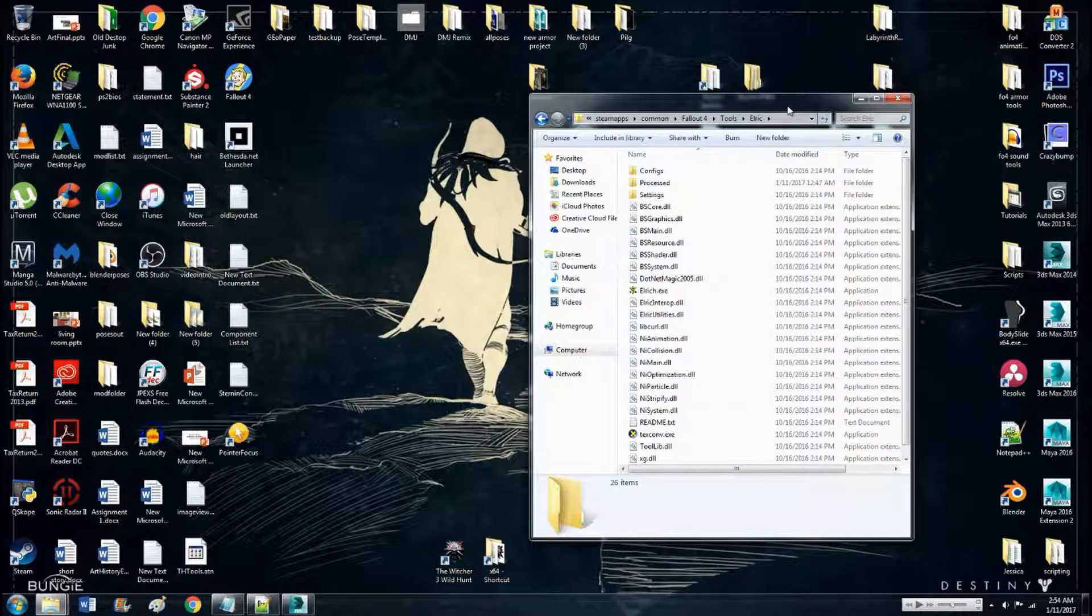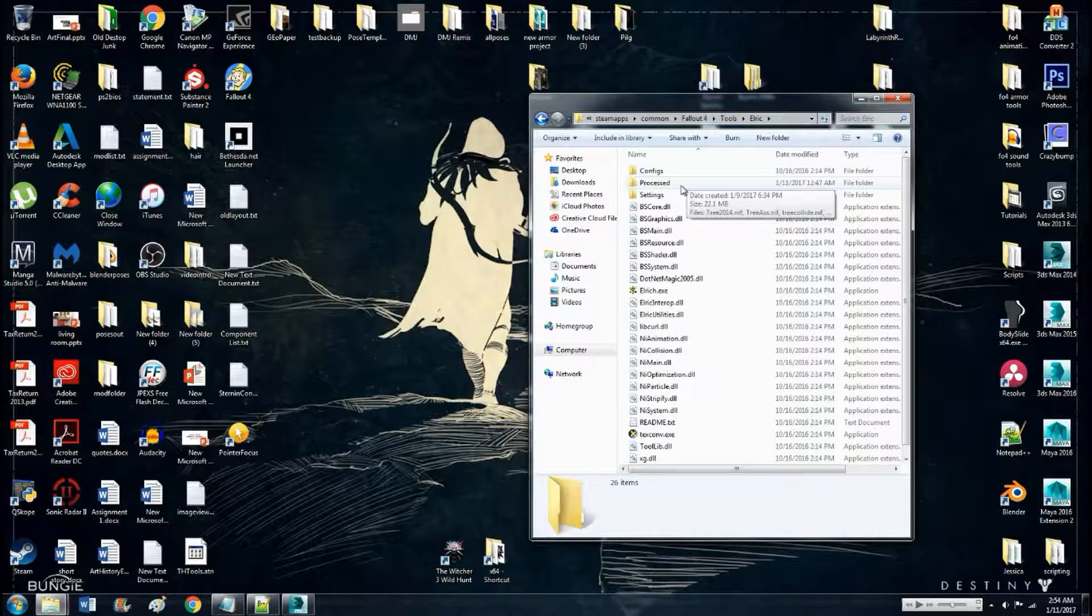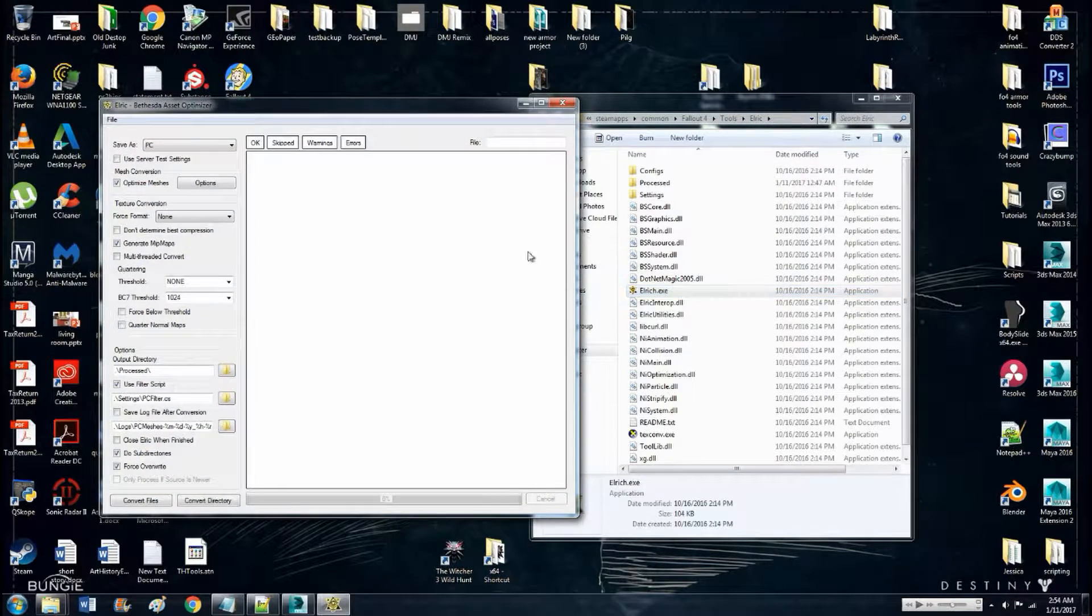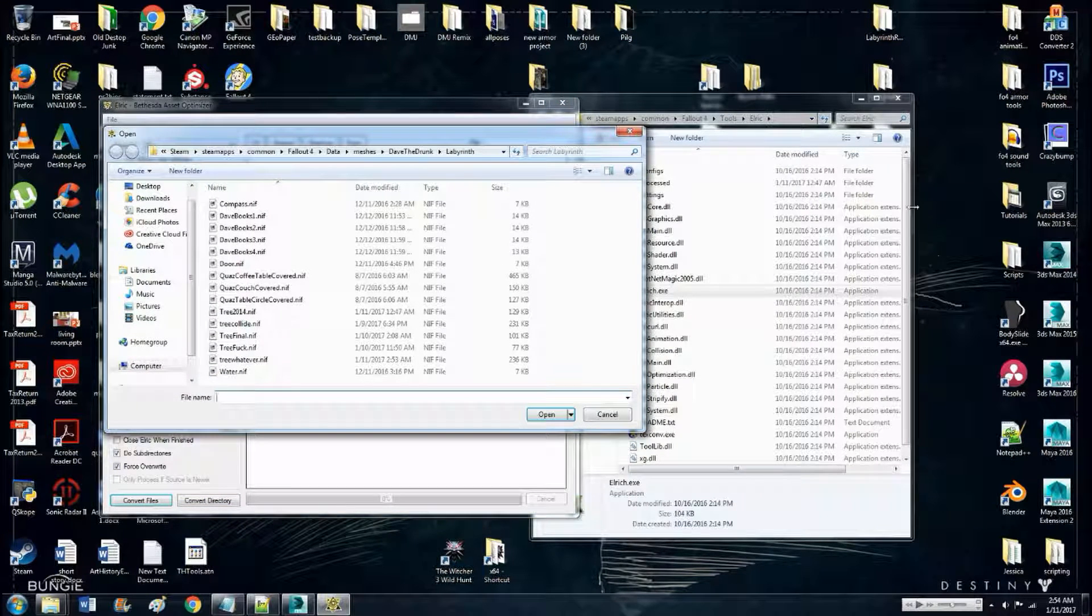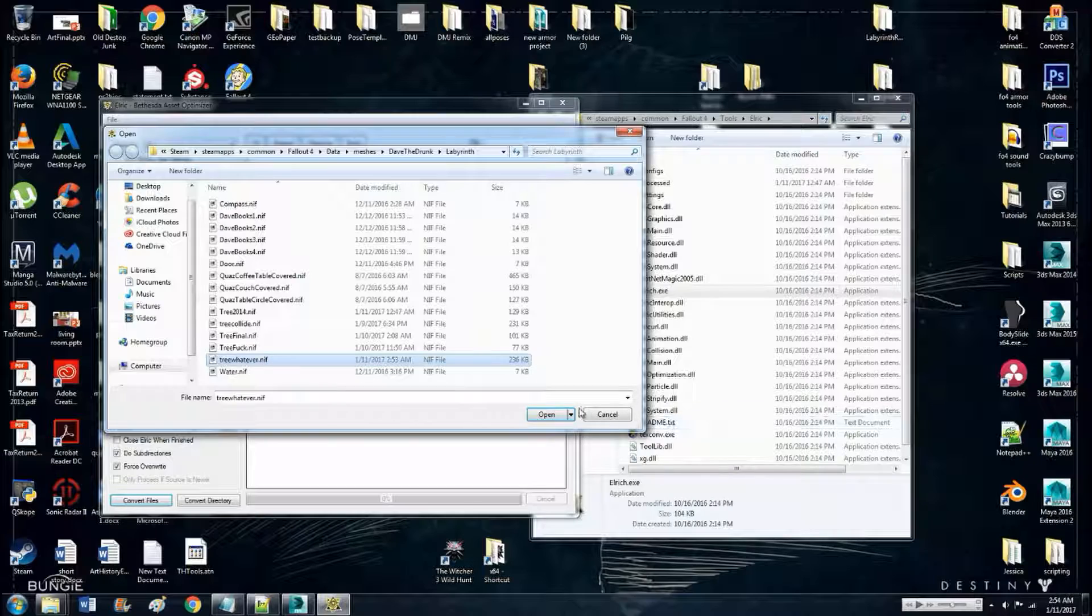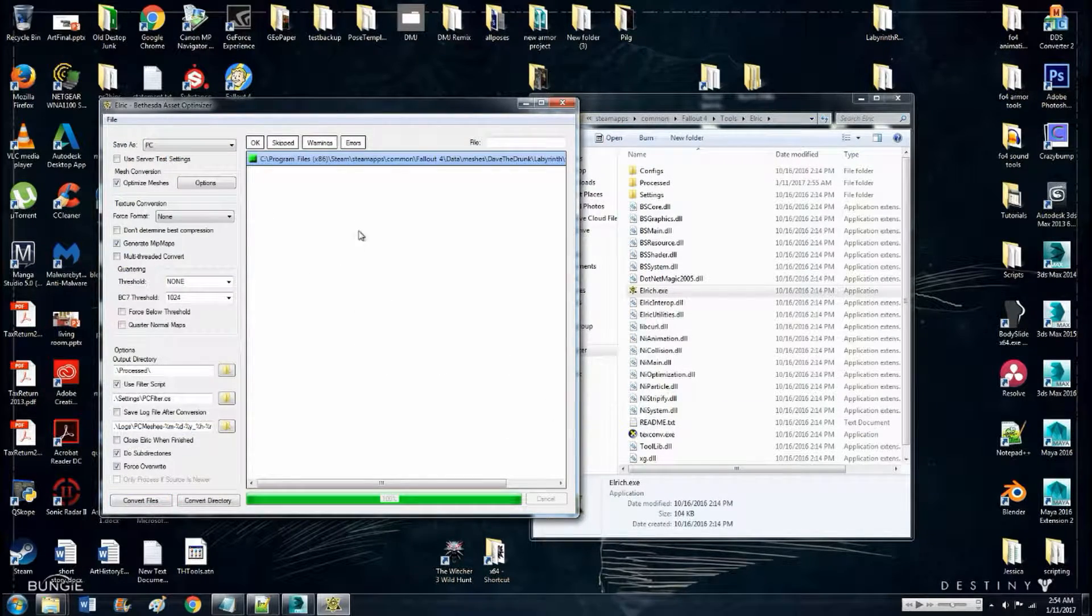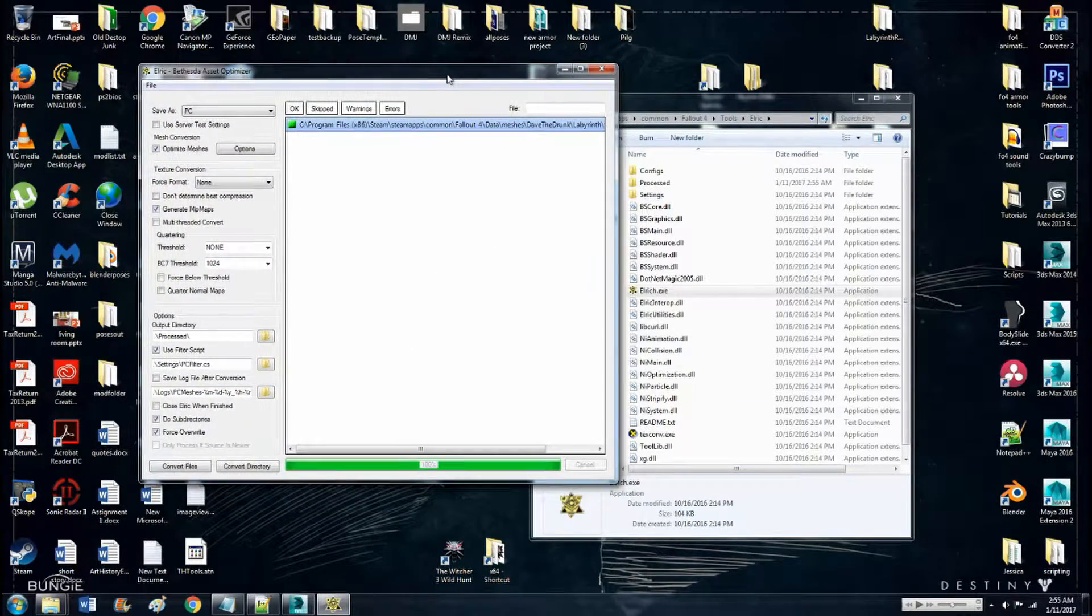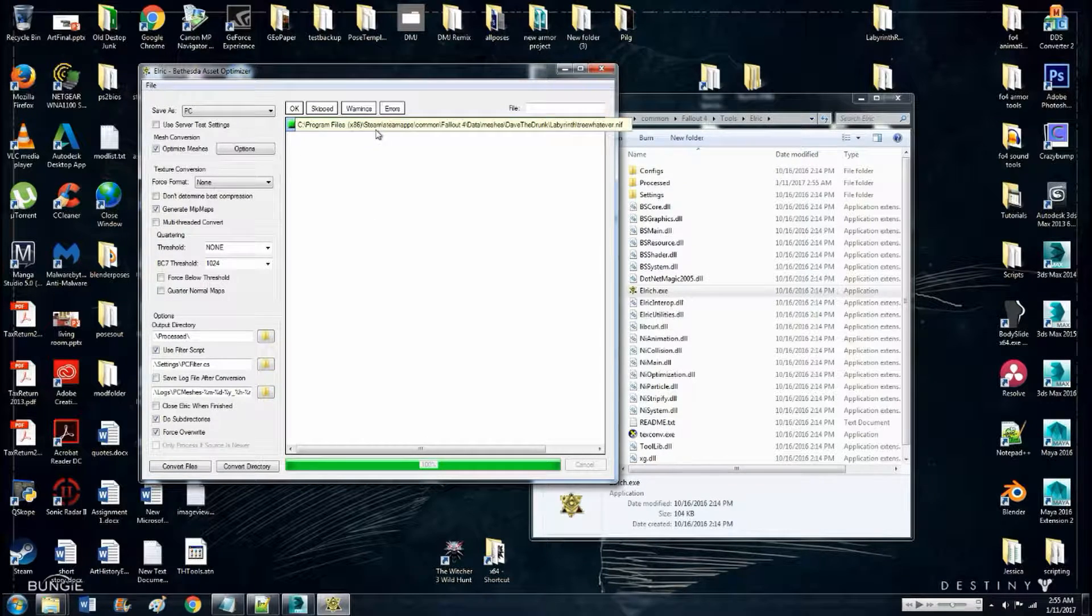Oh yeah, so Fallout 4 Tools Elric, launch that. Convert files, find your nif, open it, and if everything's OK it will automatically process it and you'll have green.